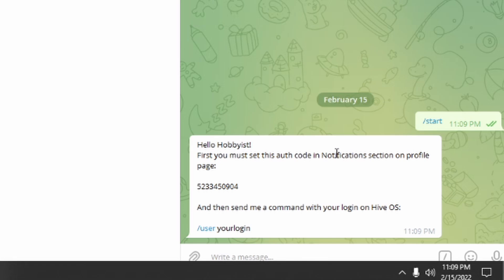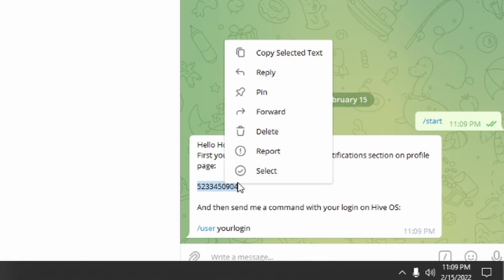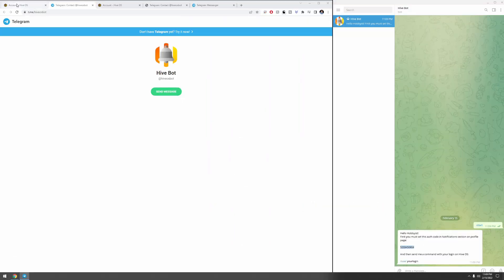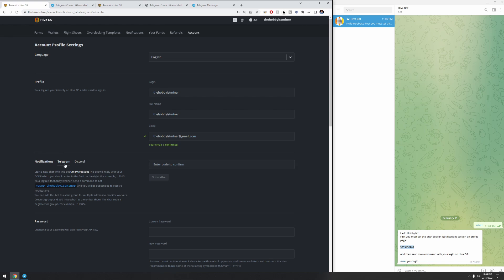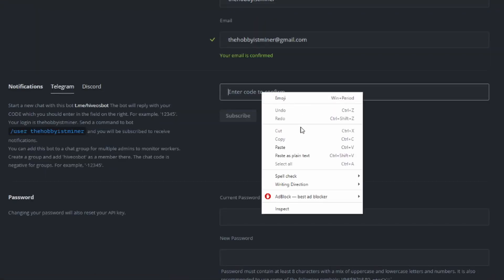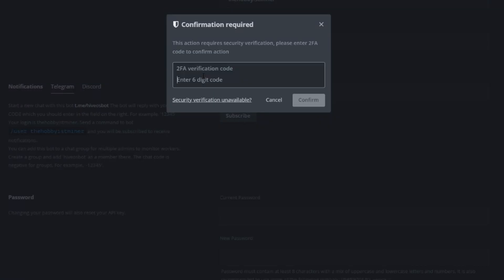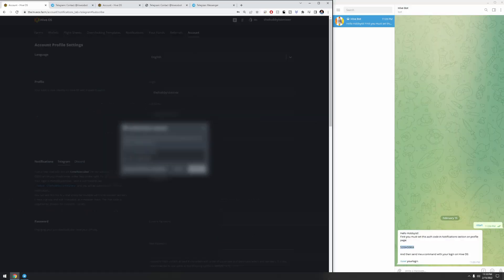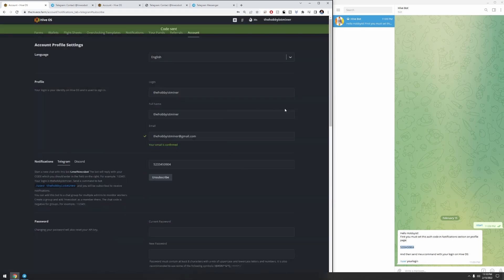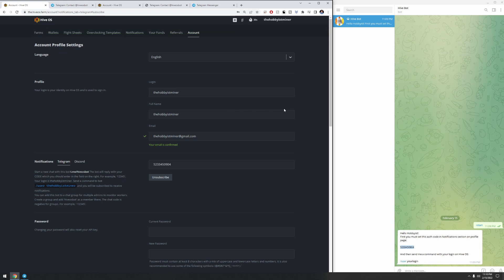Now we've gotten a message from the Telegram bot. It says: you must set the authentication code in the notification section on your profile page. Take that code and copy it. Go back to your HiveOS page and right in the field next to Telegram, enter the code — paste it in and click Subscribe. It will now ask for a six-digit HiveOS authentication code. If you don't have multi-factor authentication set up on your HiveOS, you're doing yourself a disservice — it takes five minutes to set up and it secures your account.